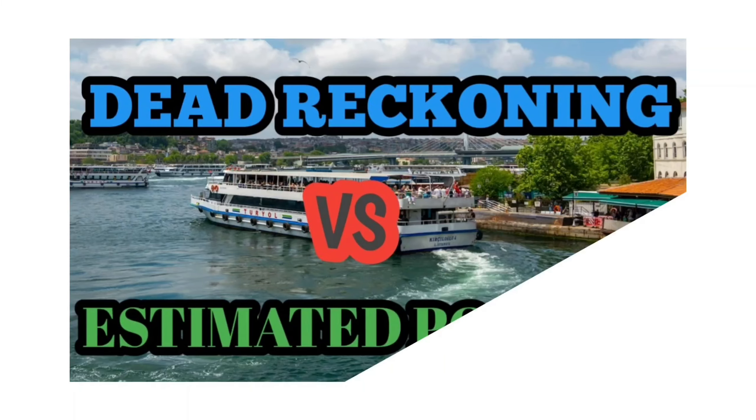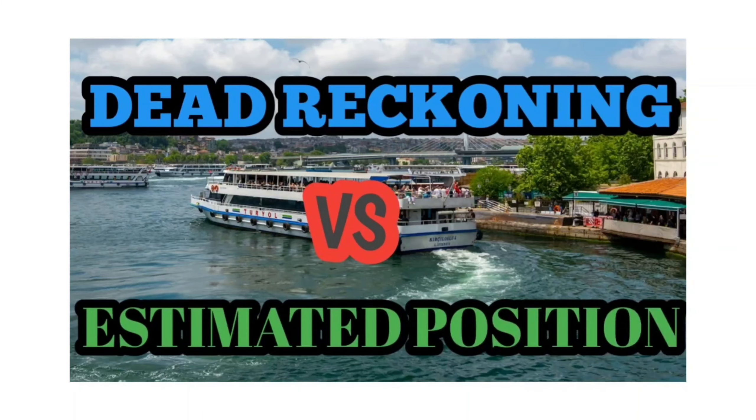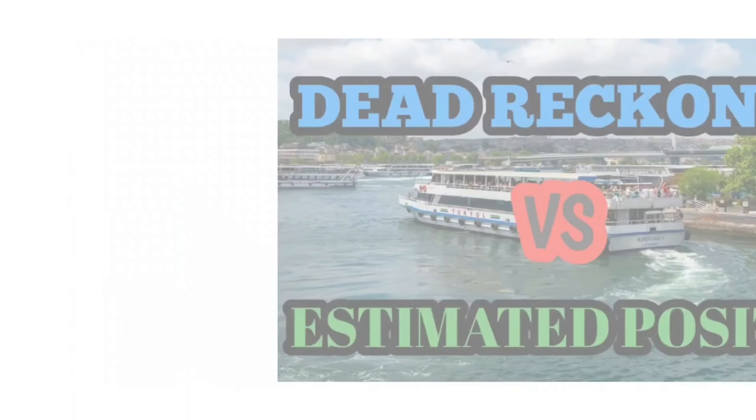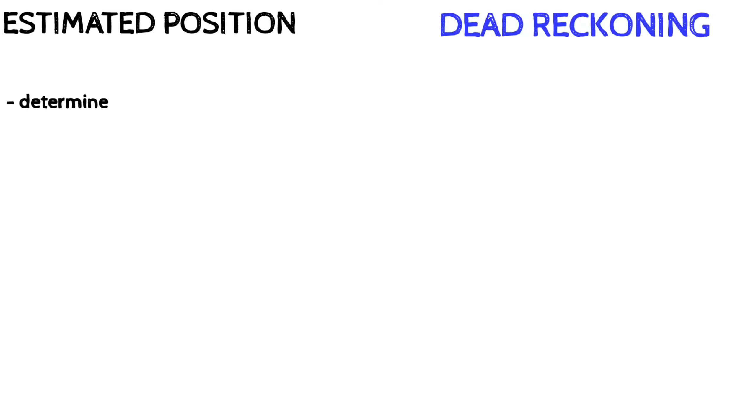In this video, I'm going to discuss the difference between estimated position and dead reckoning position. Estimated position is determined by combining the last known position with the estimated effects of wind, current, and other factors.